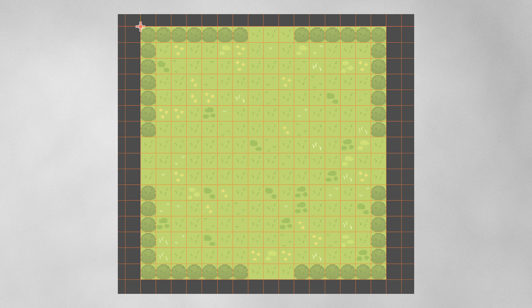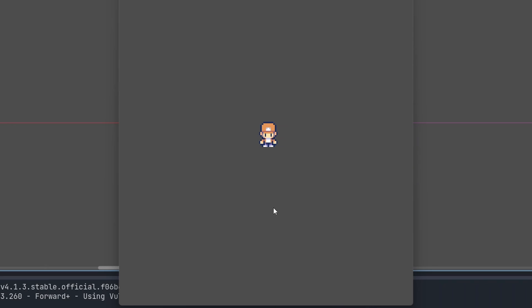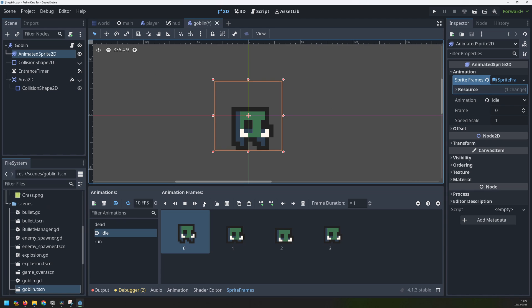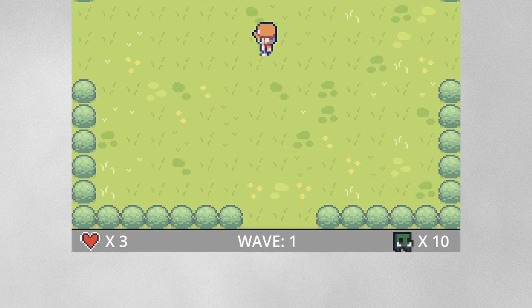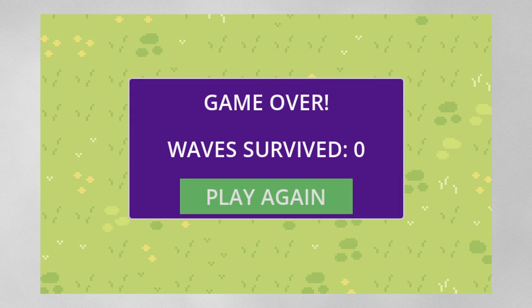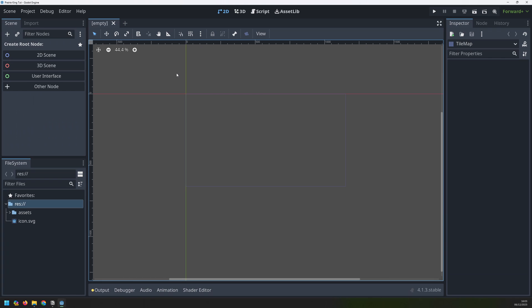I'll start off by creating a level. This will use a tile map and an open source 2D tileset, which is linked in the description along with all the other assets that I've used. Next, I'll set up the player, give it movement as well as 8 directional animations. I'll set up a bullet manager to allow the player to shoot bullets when the mouse is clicked. After that, I'll need some enemies to shoot at. I'll create a goblin enemy with its own animation and collision shapes. Then I add a heads-up display to show some useful stats, a game over screen for when the player runs out of lives, and tie everything together into a fully working game. Let's begin making this game.